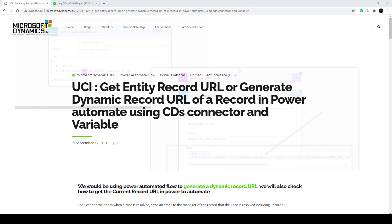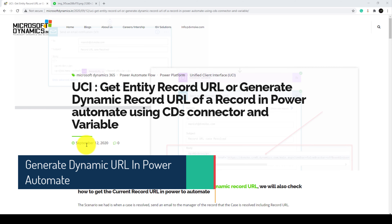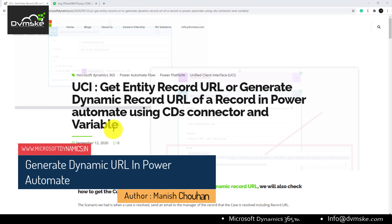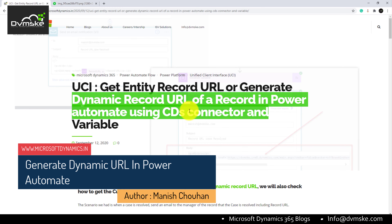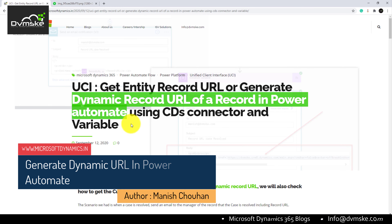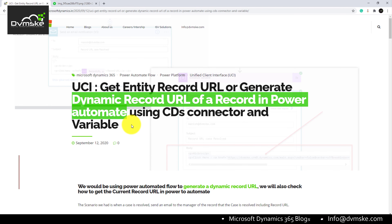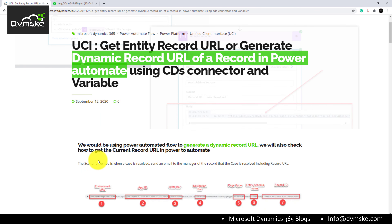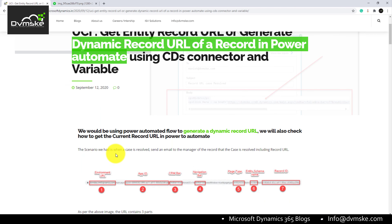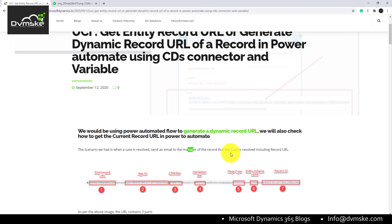Hello everyone, this is Manish from Doomsky. I'm going to present how to generate a dynamic record URL in Power Automate. The first question is: why and where would we need to generate a dynamic record URL? The scenario is: whenever a case is resolved or created, you want to send an email to a manager tagging the case URL in the email itself.